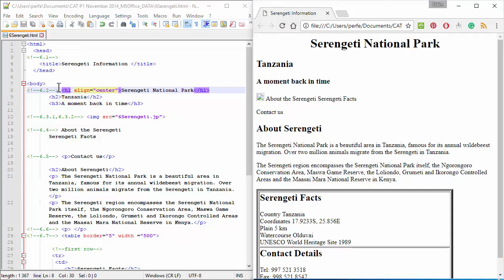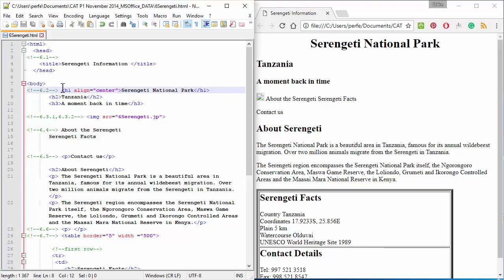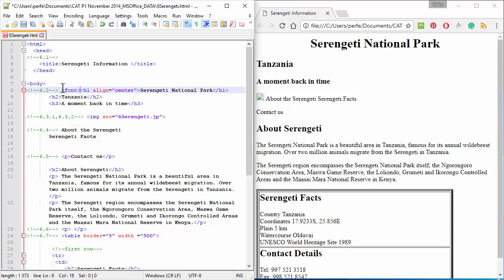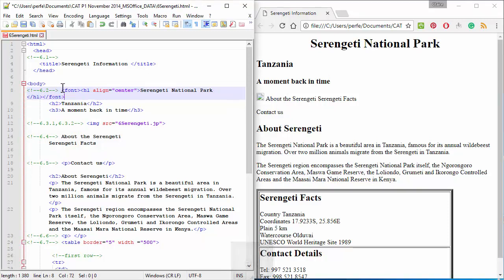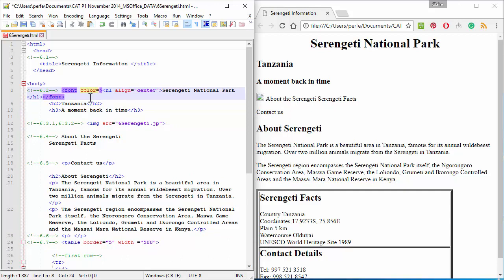Next, we need to change this font color to red. Now, font is a tag by itself. So, first open and close the tag, and then you can insert an attribute called color with a value red.